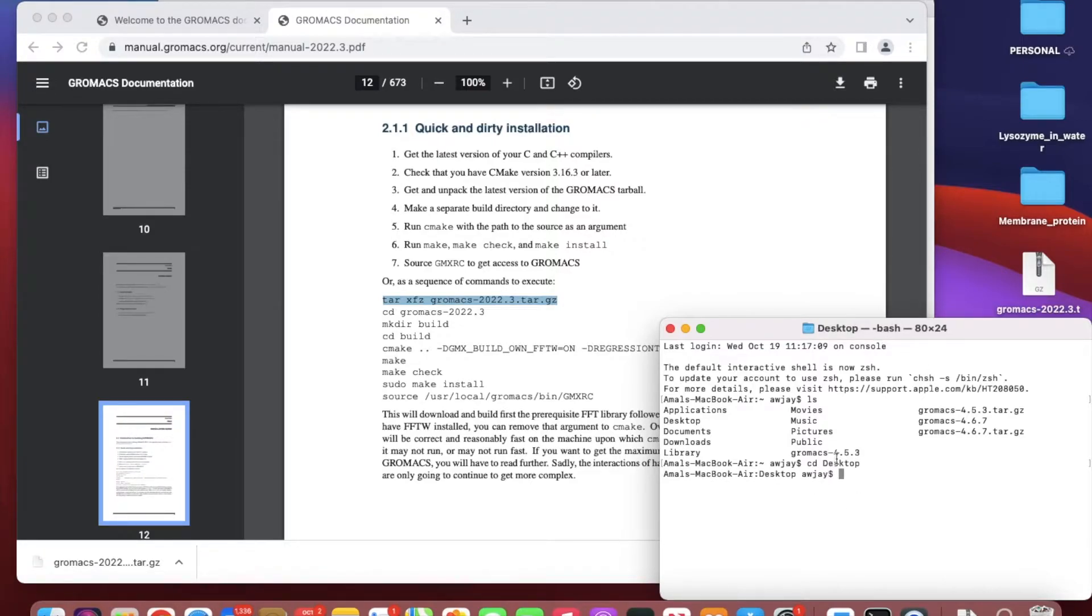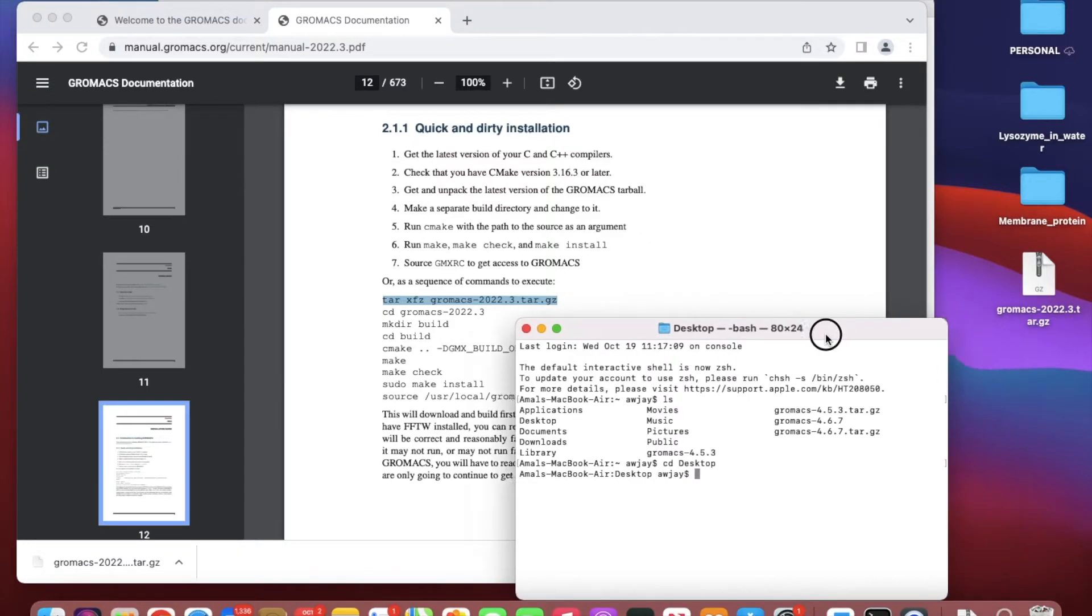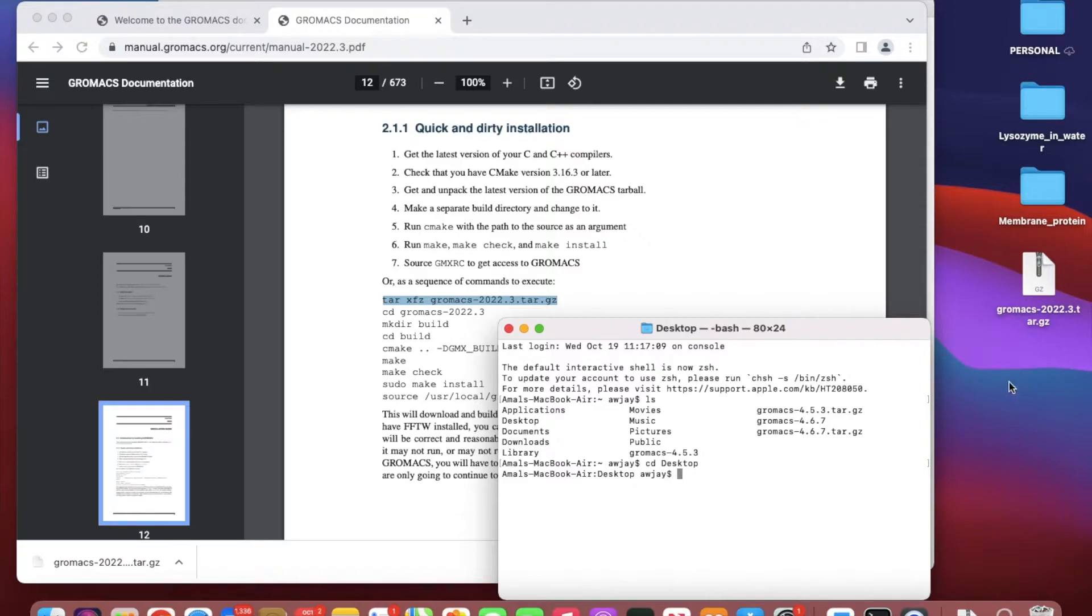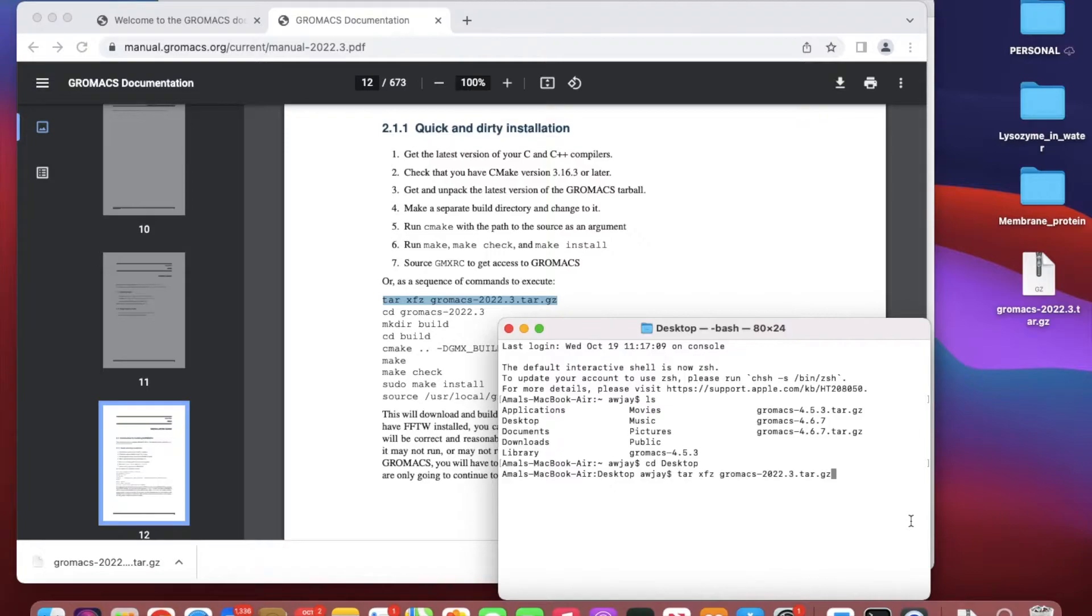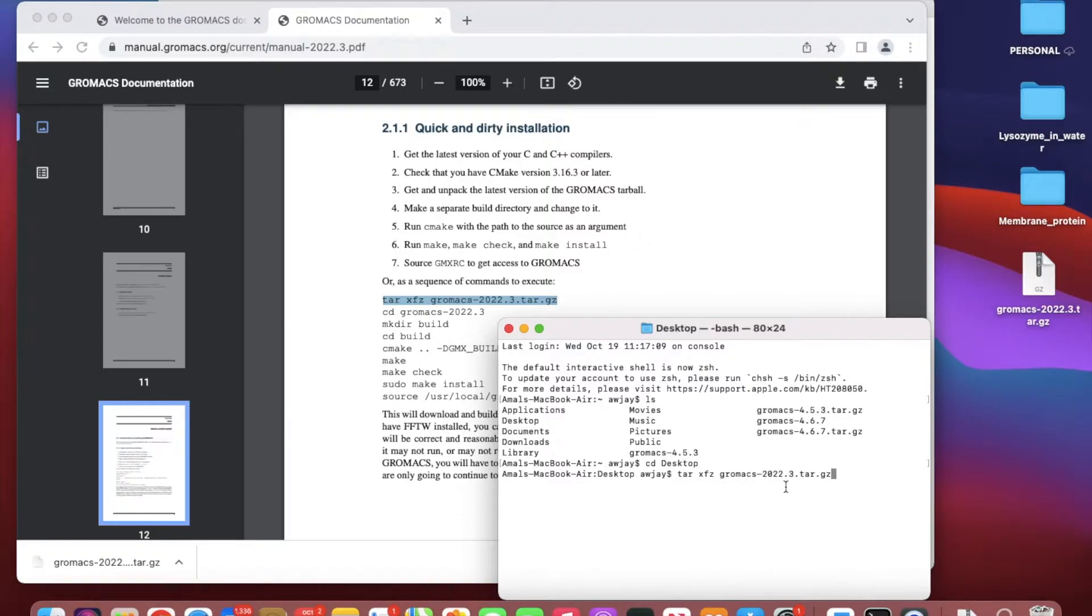You have to direct yourself to the place that you have your tar file. In my case it's in the desktop. You can put it in any folder that you want.